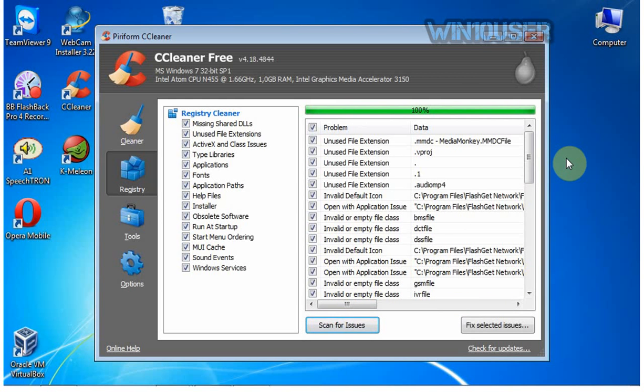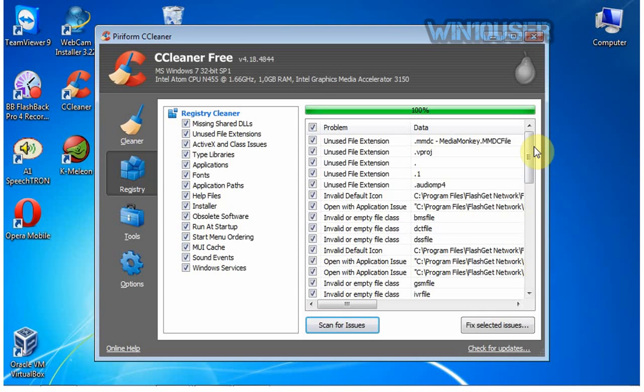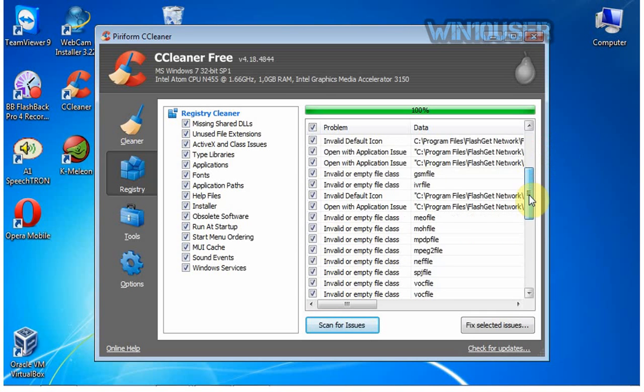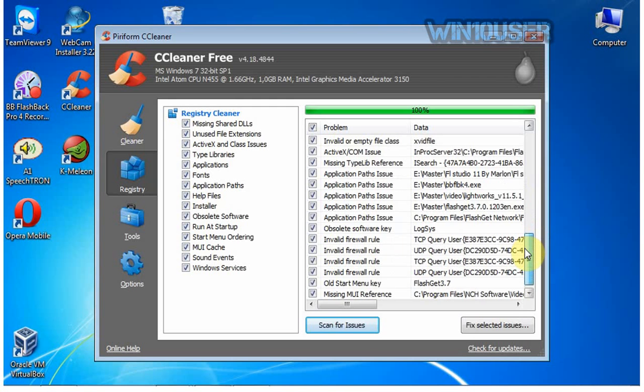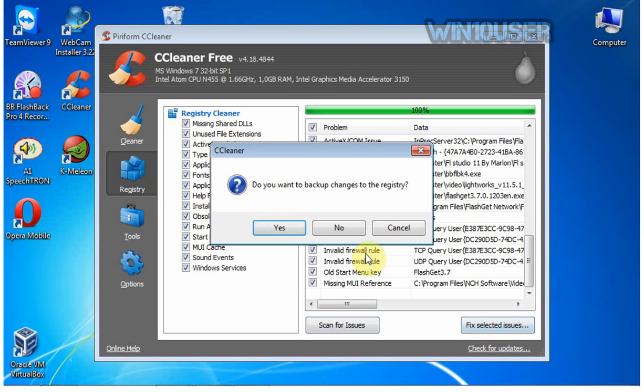Click Fix Selected Issues. If you want to backup the registry, click Yes.